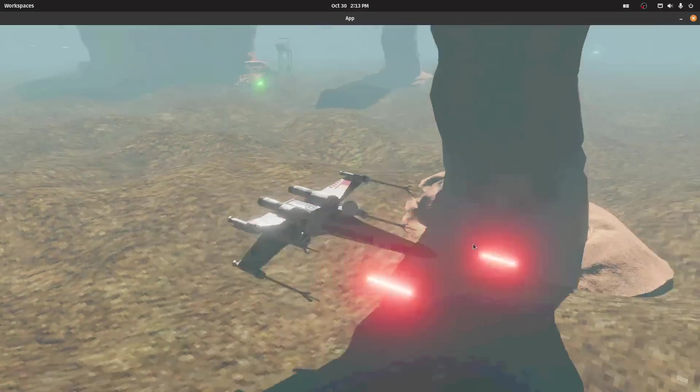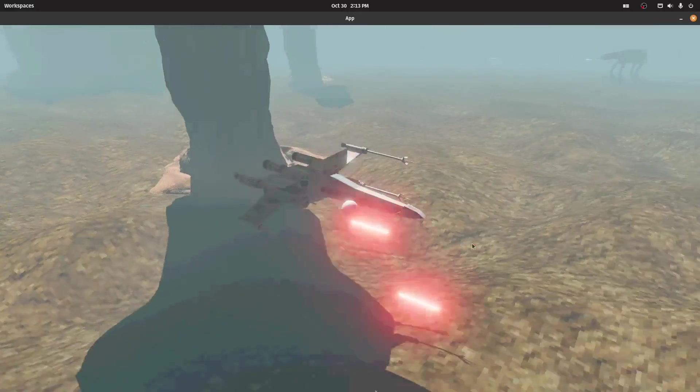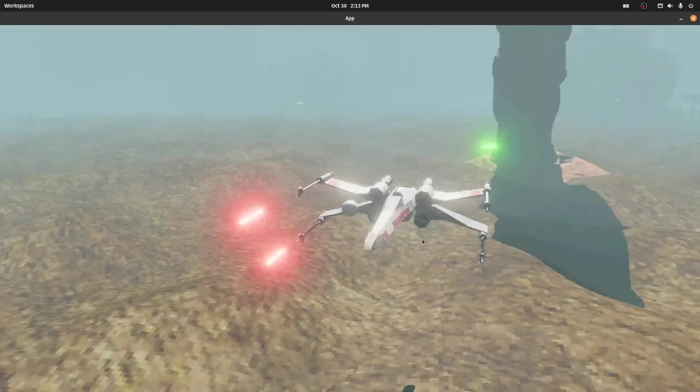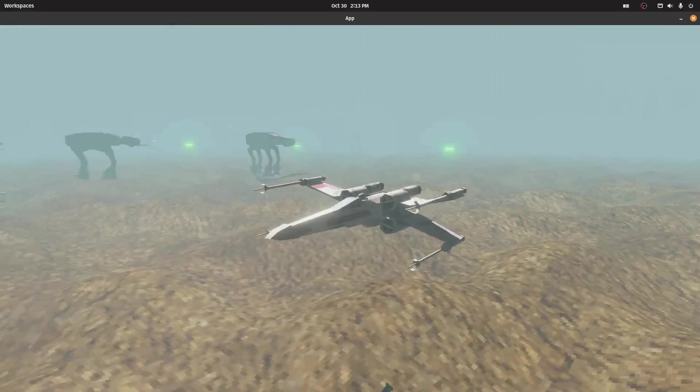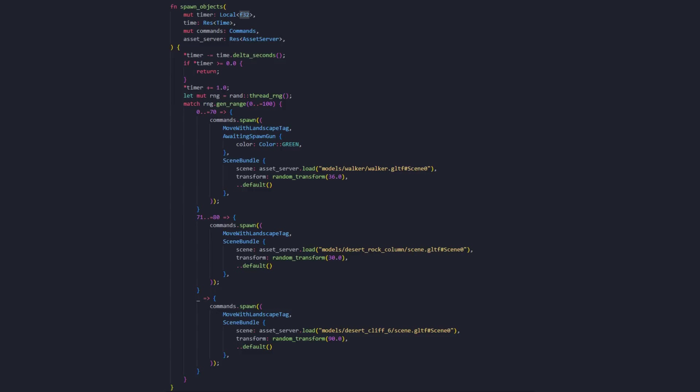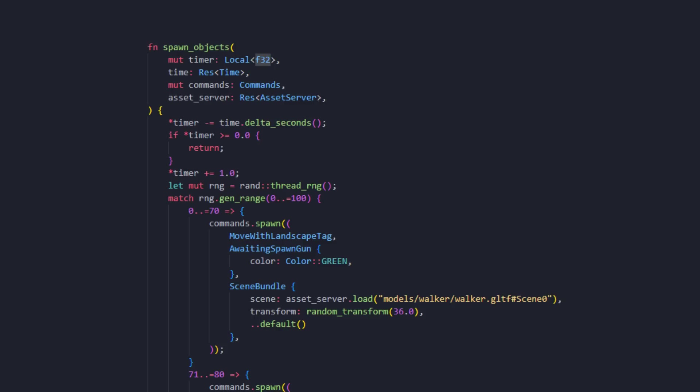We don't need to think about chunk loading, because we are in the same chunk the whole time. The code that spawns all of these objects is actually pretty simple. In Bevy there's a thing called local. This allows me to have a persistent floating point value that lives only in this Bevy system.